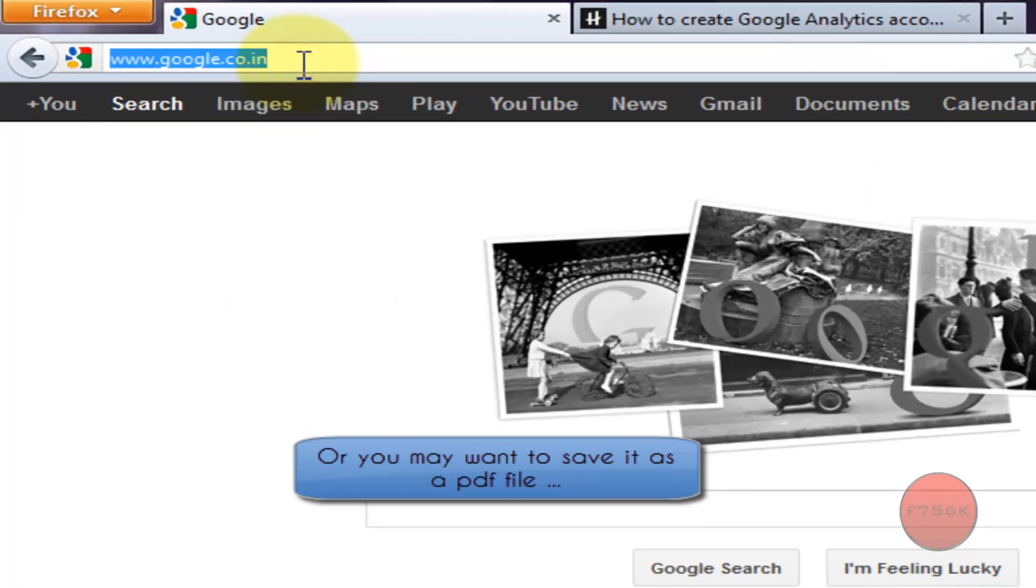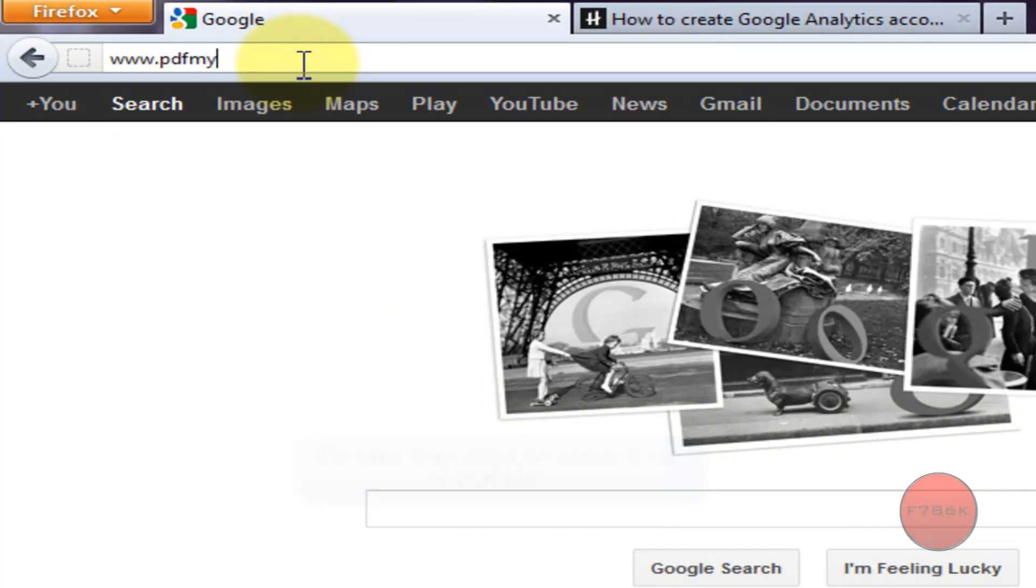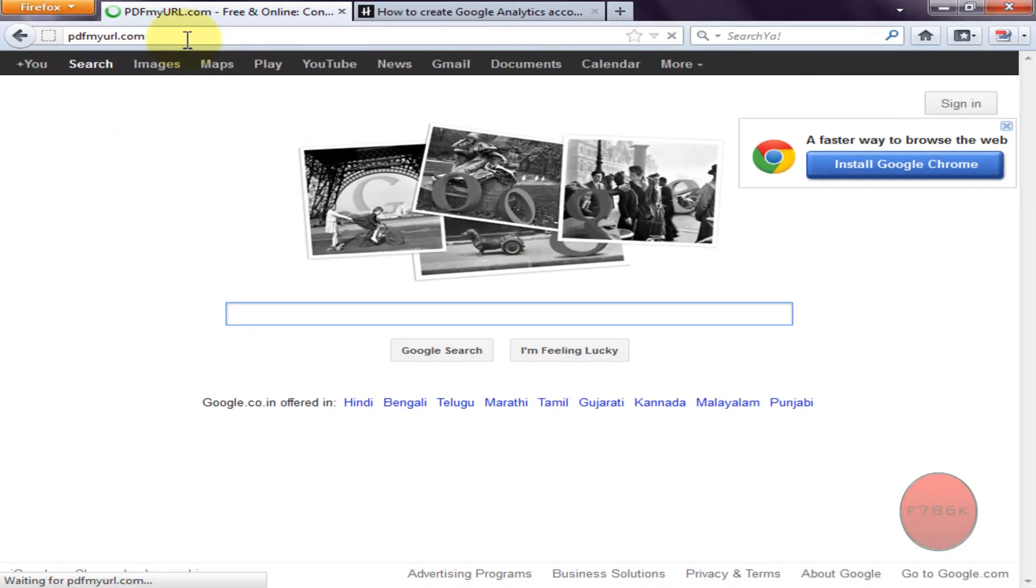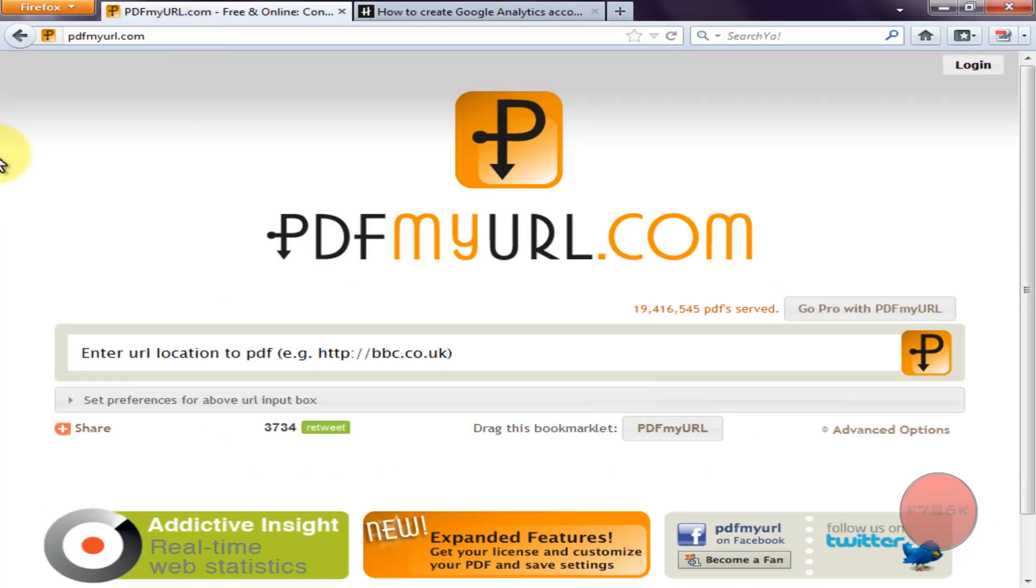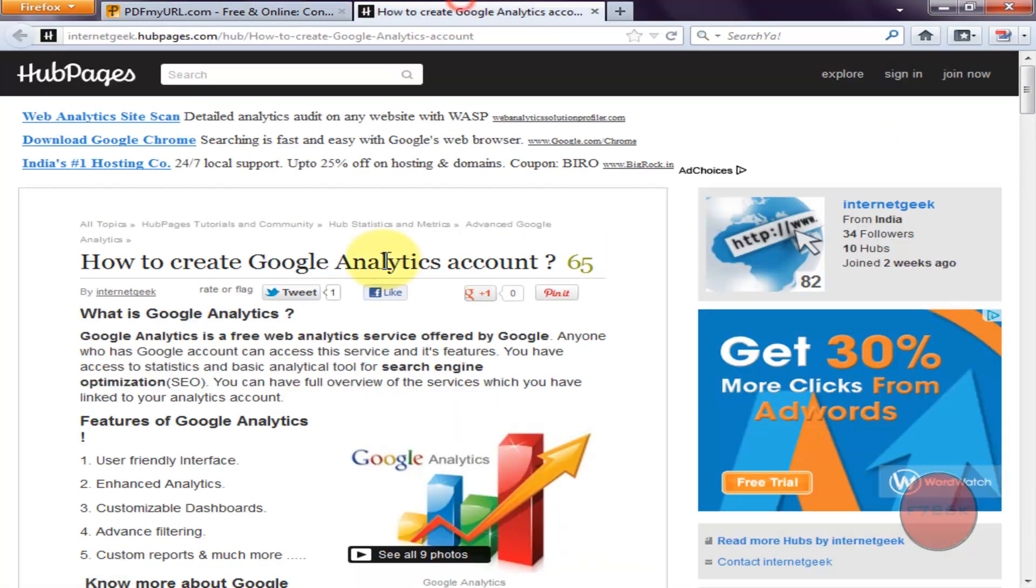Type in the address bar PDFmyURL.com. Once you are on the PDF my URL page, paste the URL of the web page which you want to convert to a PDF file. I came across this interesting page on how to create Google Analytics account.